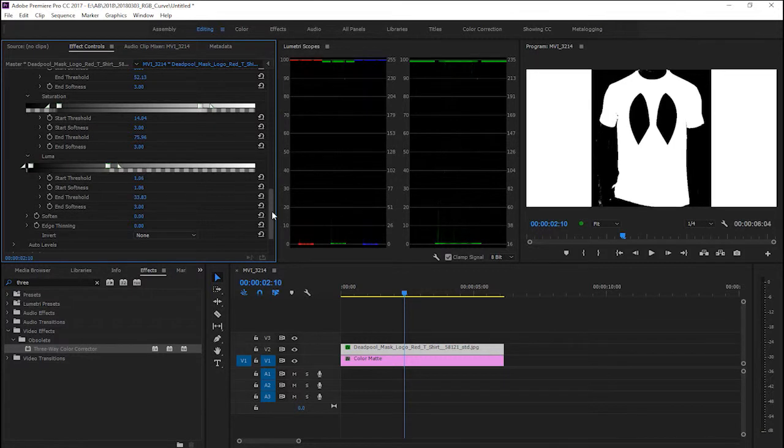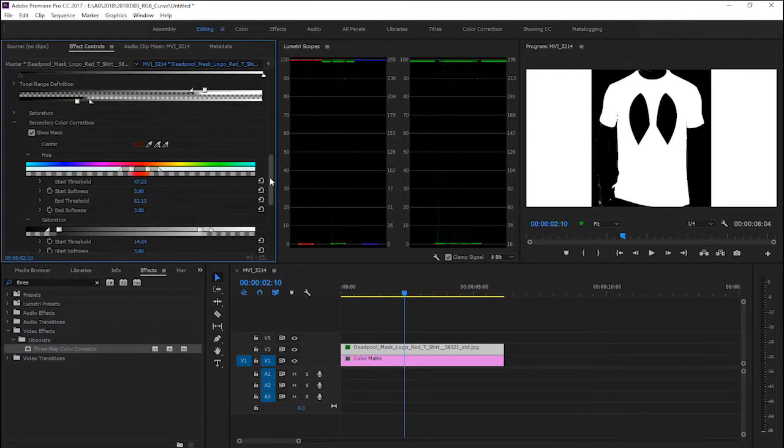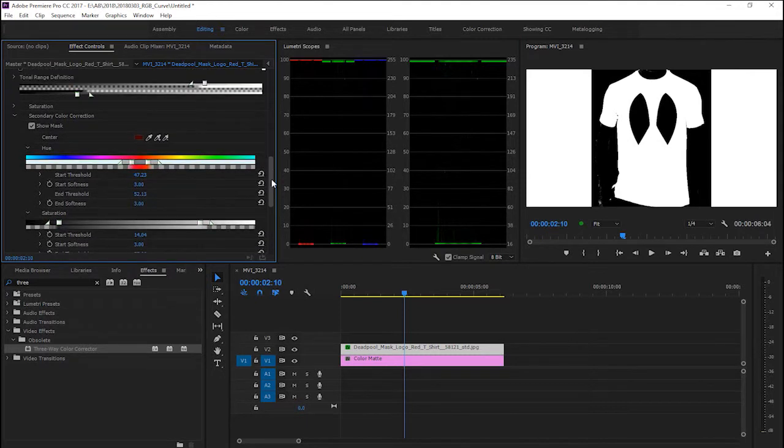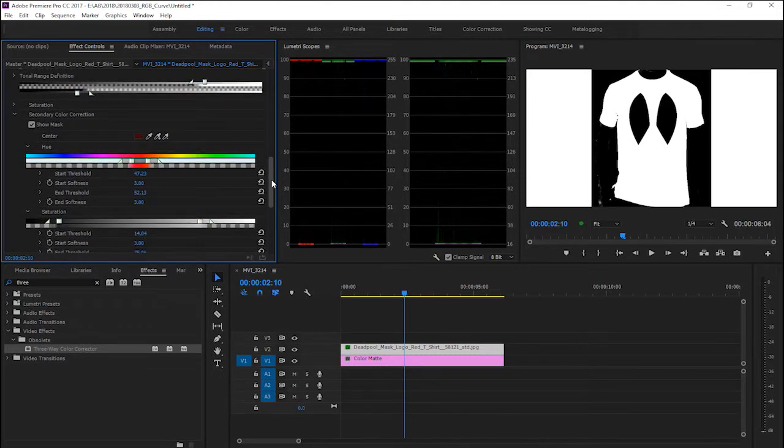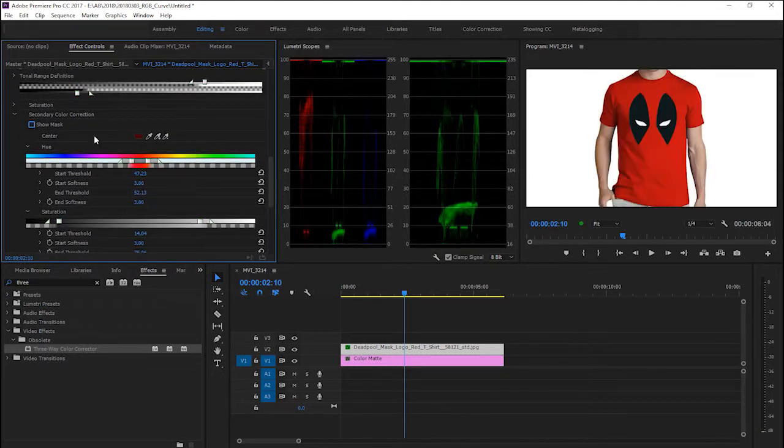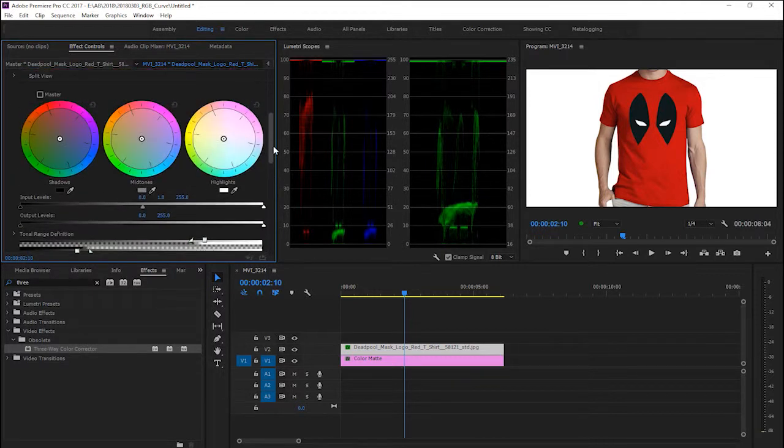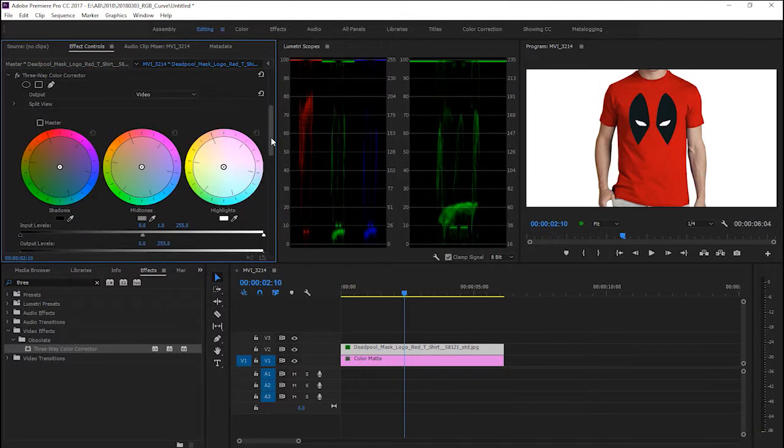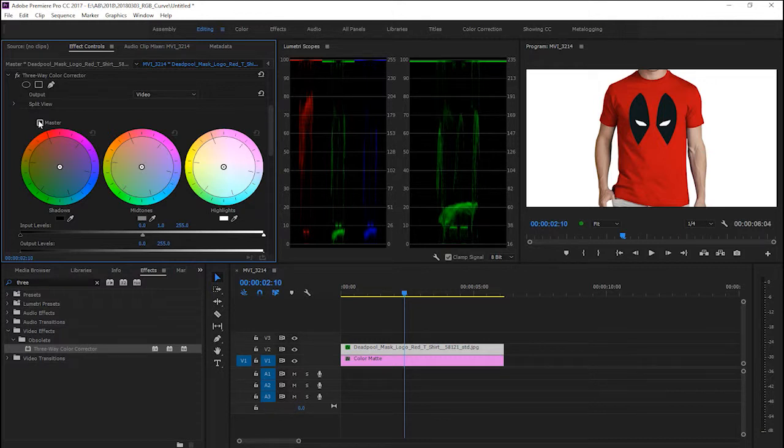Okay, so we've already selected the shirt in white color. Uncheck show mask and here you can go back to these three color wheels. Click on master and choose mid tone.